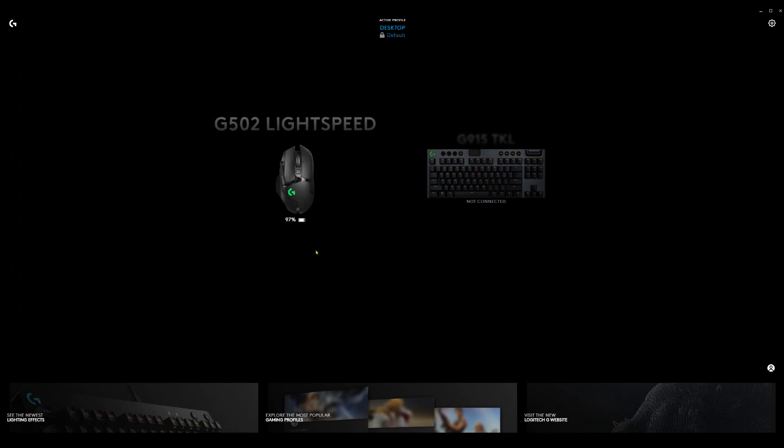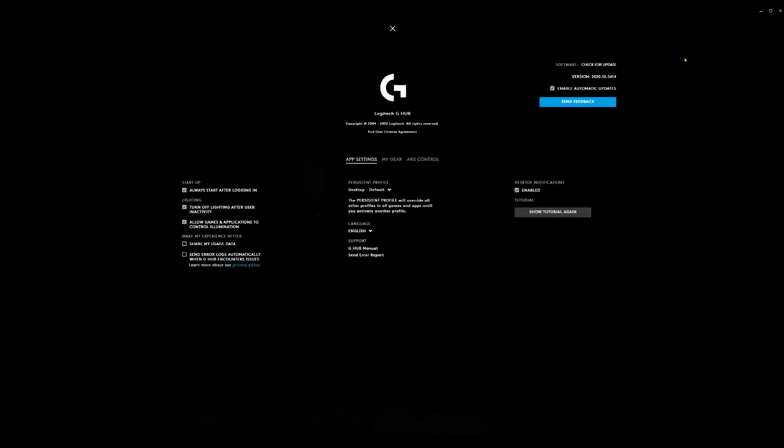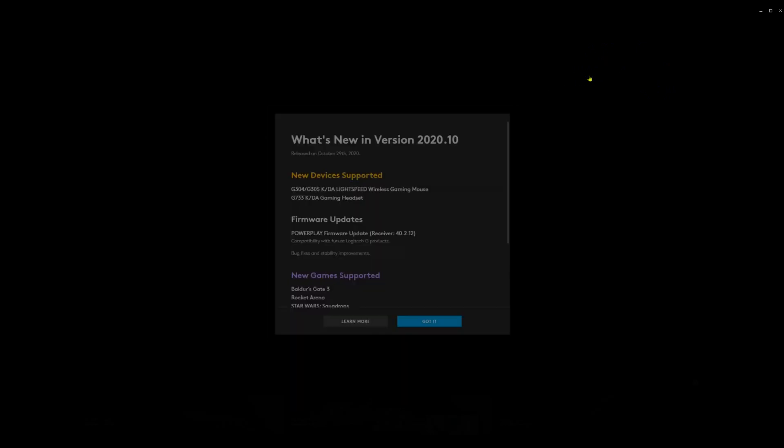And now I will show you guys how you can update your software if you already have it downloaded. Once you open your Logitech G Hub software, in the right corner you will see G Hub settings. If you go over here to software, check for update, you will see an update pop up if it's not updated. If it is updated, nothing will pop up. The latest version I am on currently is 2020.105614.